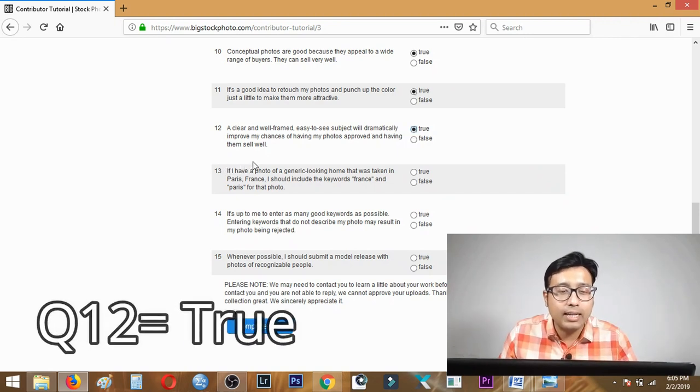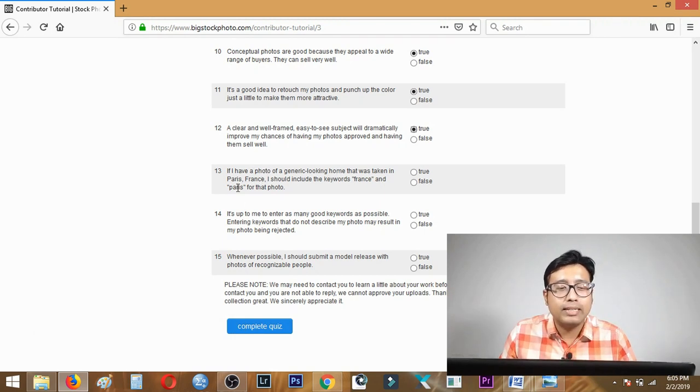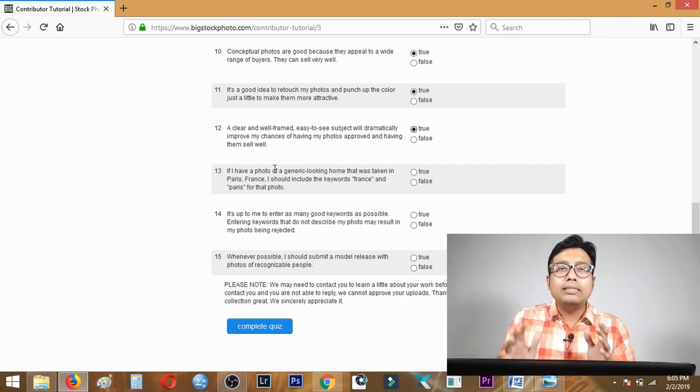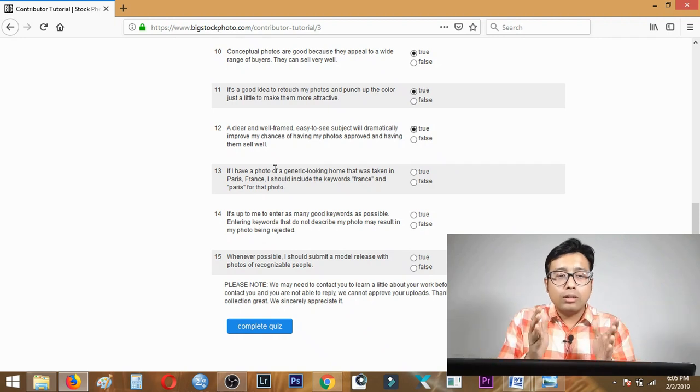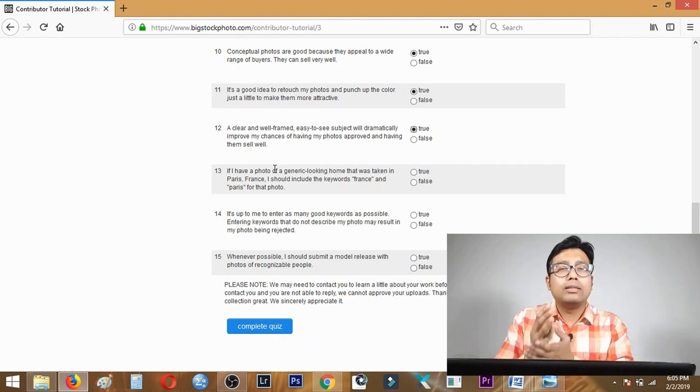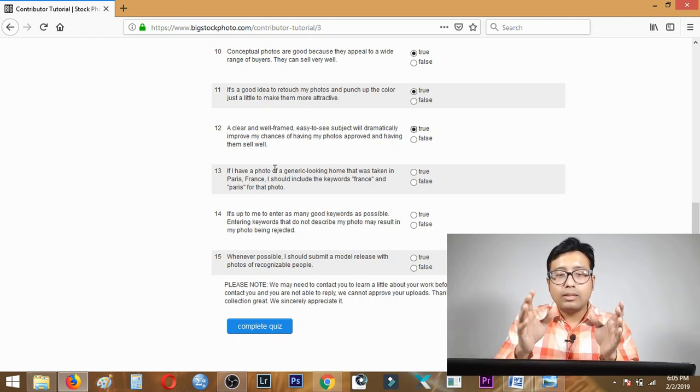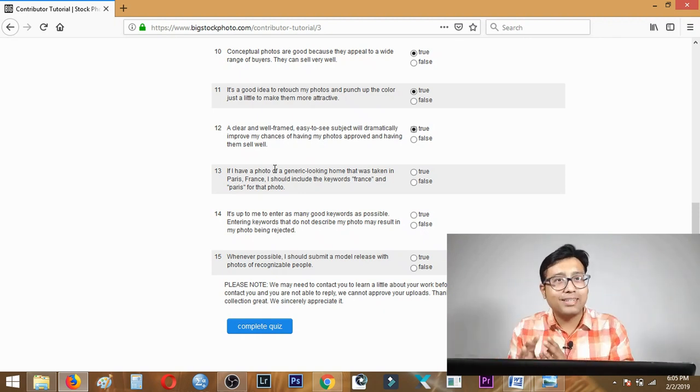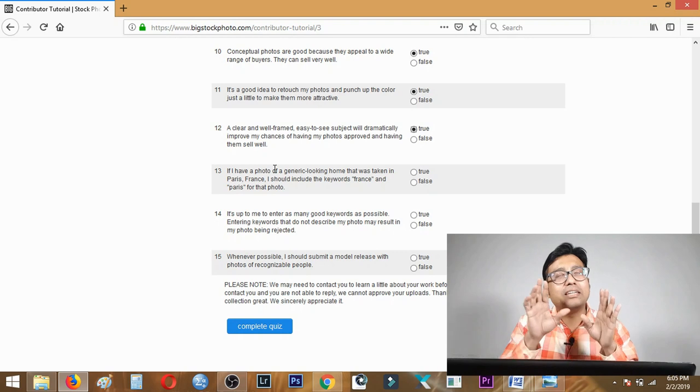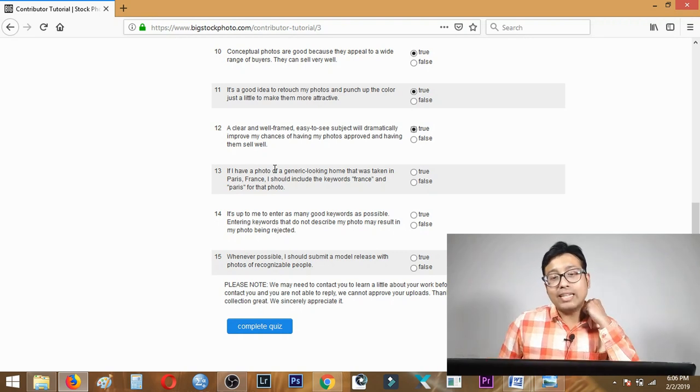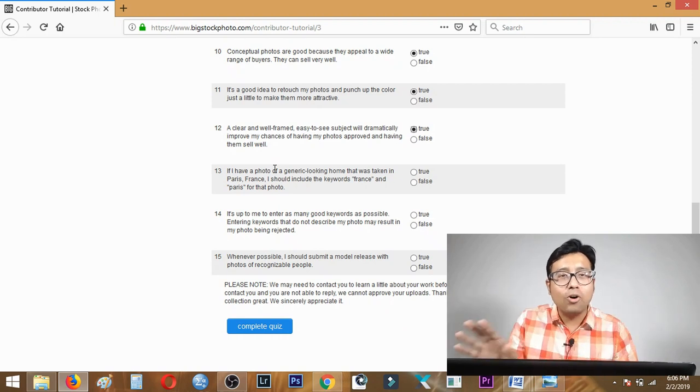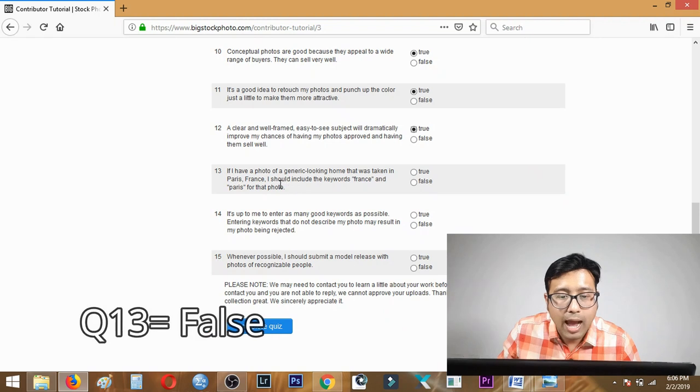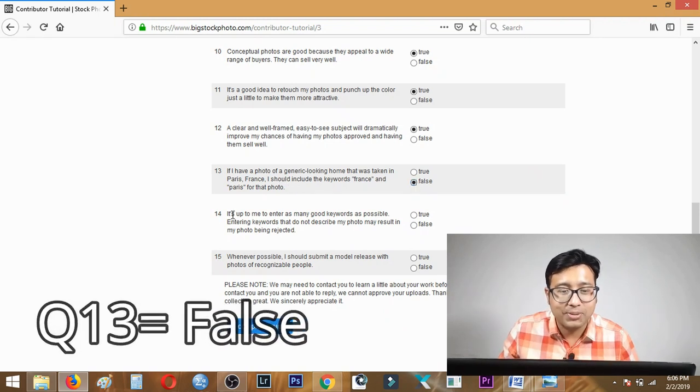Question thirteen is tricky: if I have a photo of a generic looking home taken in Paris France, should I include the keyword France and Paris? Generic looking means simple plain looking - a house that looks the same whether it's in France, India or Australia. There's no meaning in giving the keyword France or Paris. If you click a special property like the Eiffel Tower which is definitely only in Paris, then you need those keywords. But a generic looking home, you shouldn't. Answer is false.